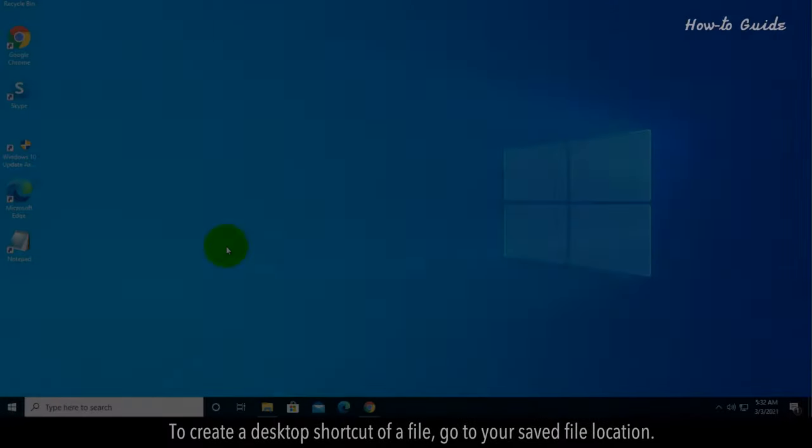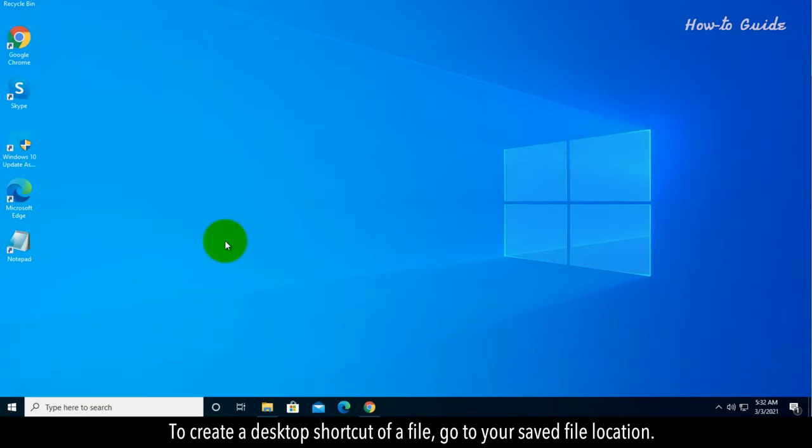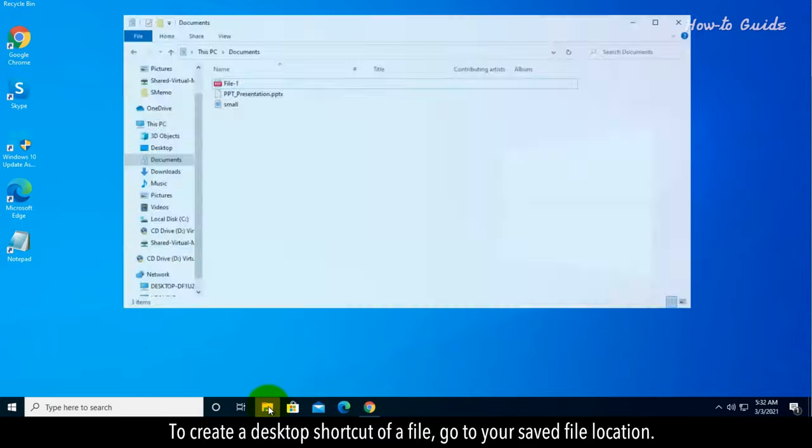Method 2. To create a desktop shortcut of a file, go to your saved file location.